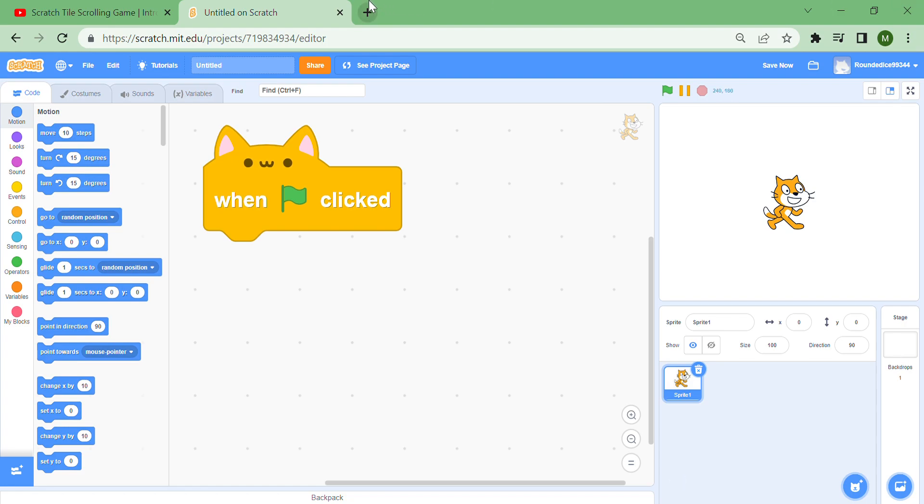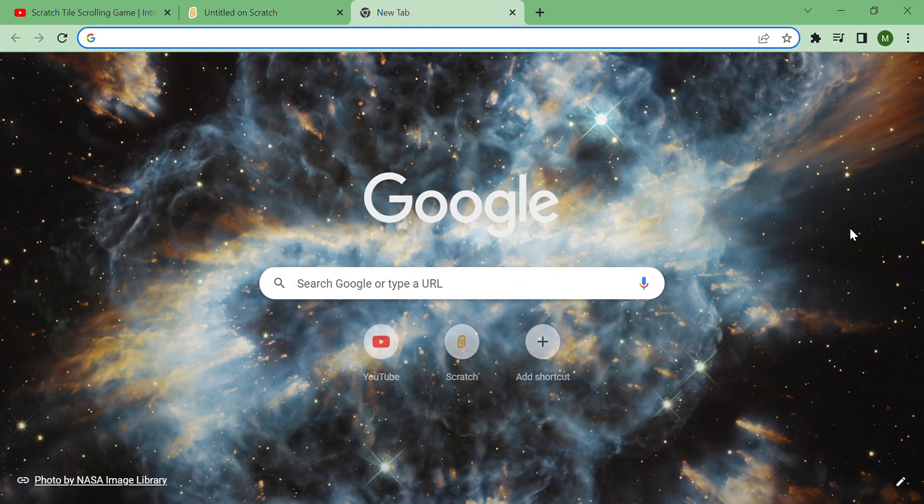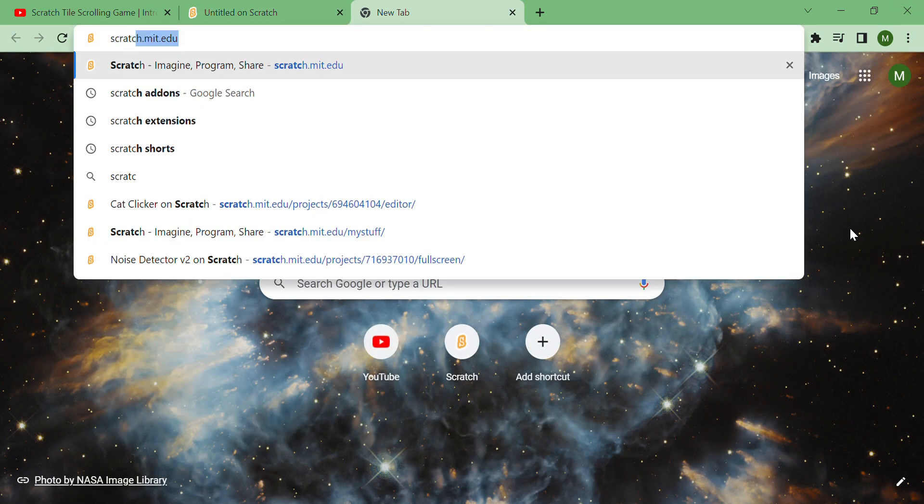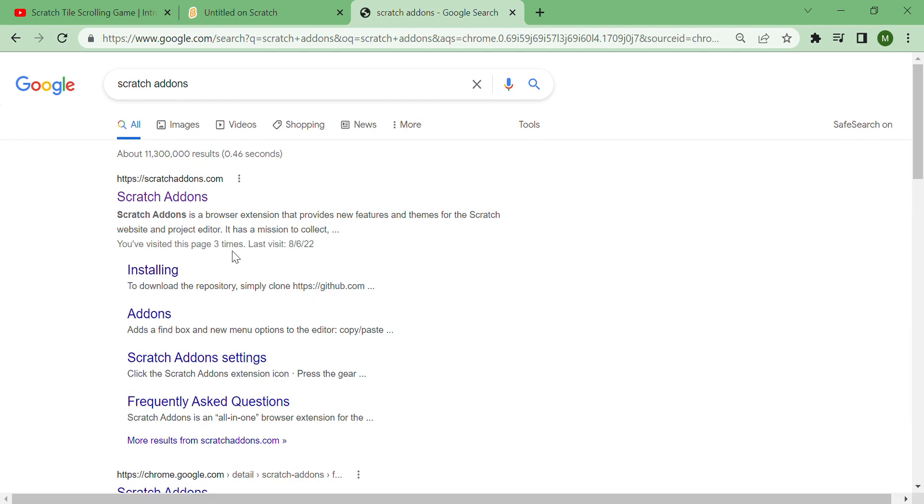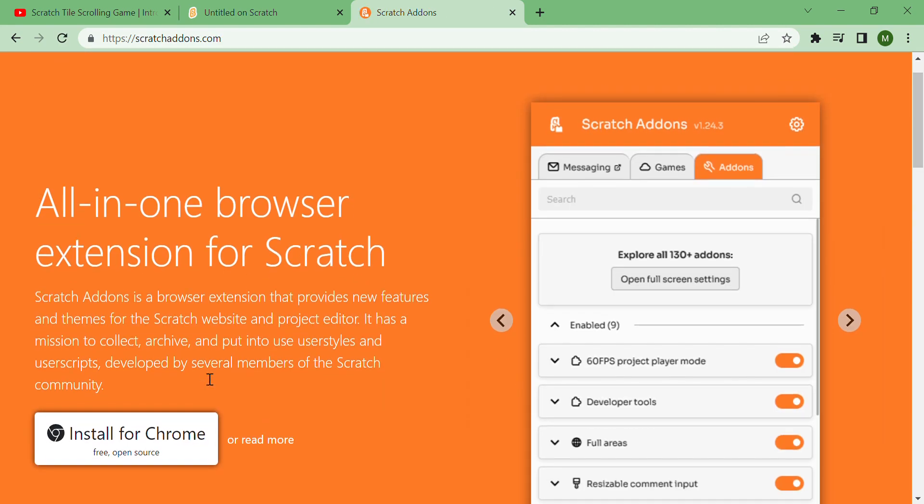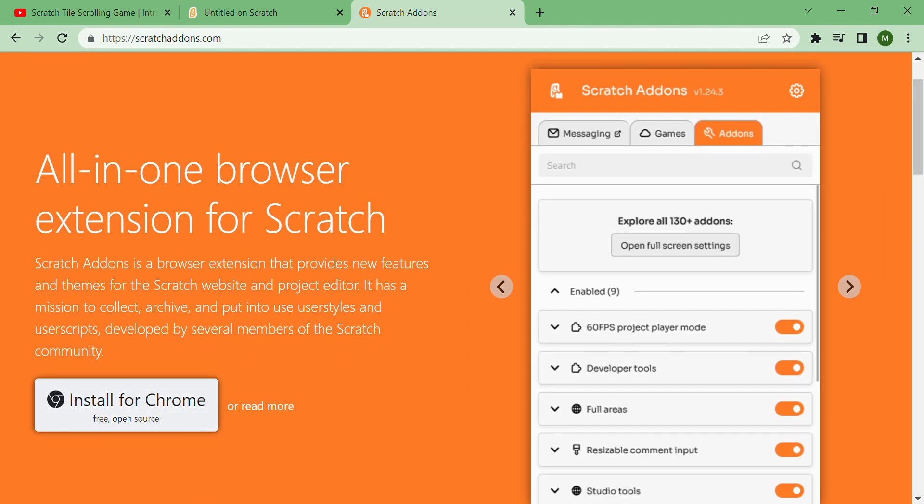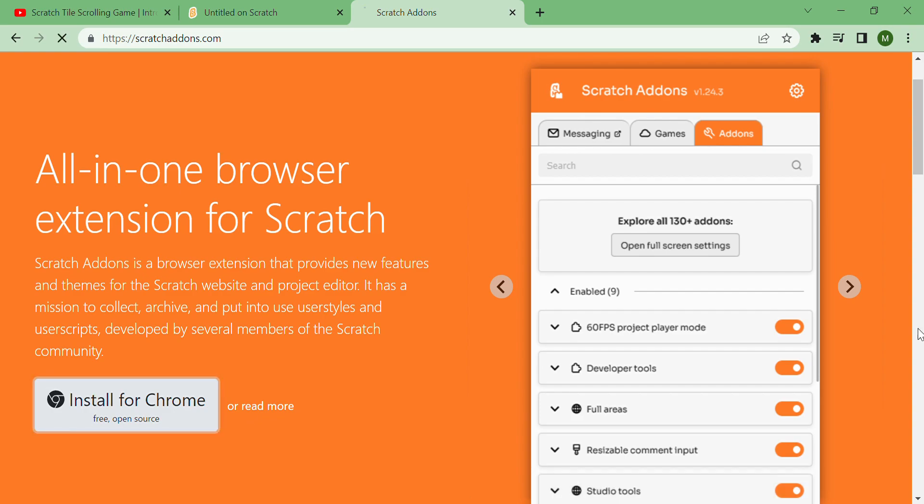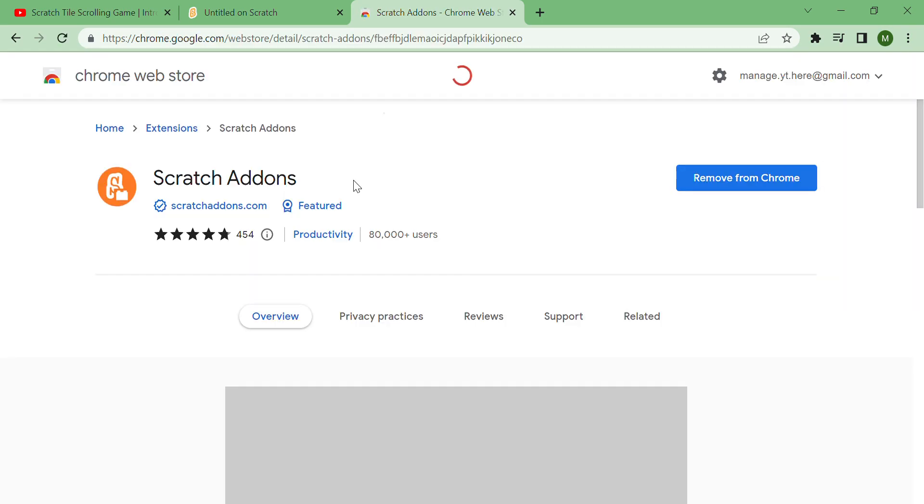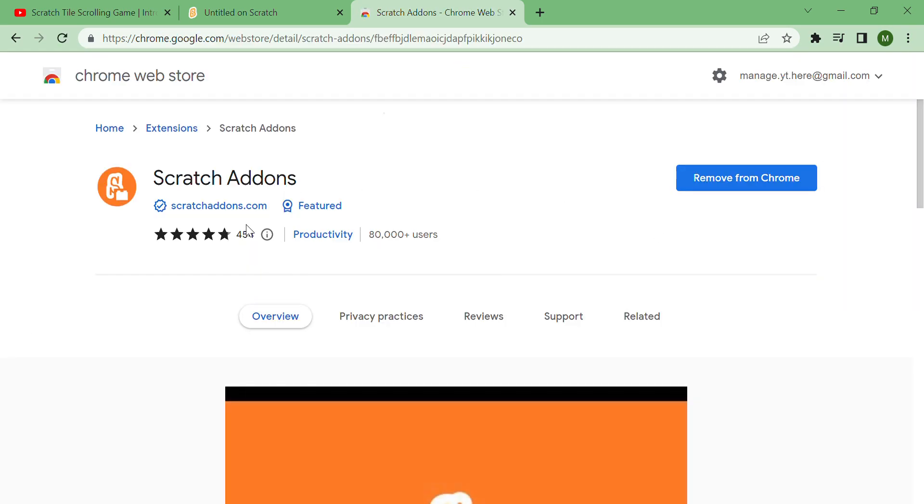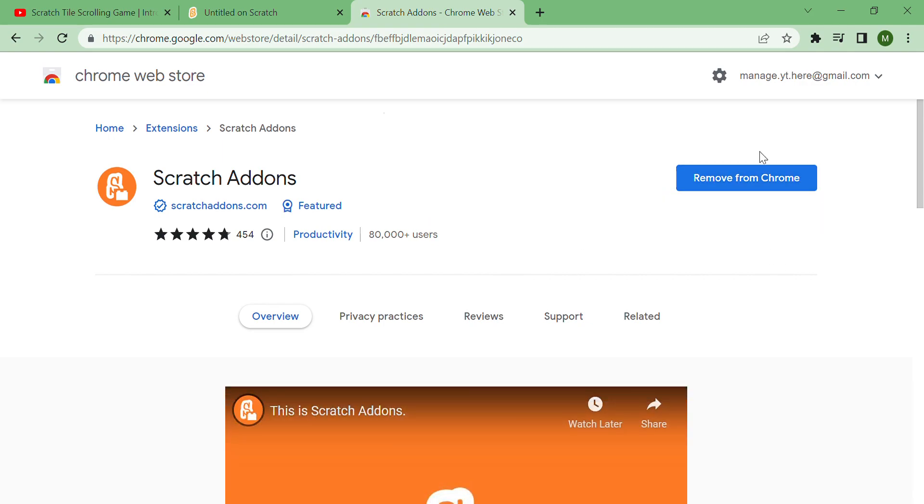Go to a new tab and search 'Scratch add-ons,' then go to the first result and press 'install for Chrome.' Don't worry, nothing is downloaded yet, and then it'll take you to this Chrome Web Store. Mine I already have